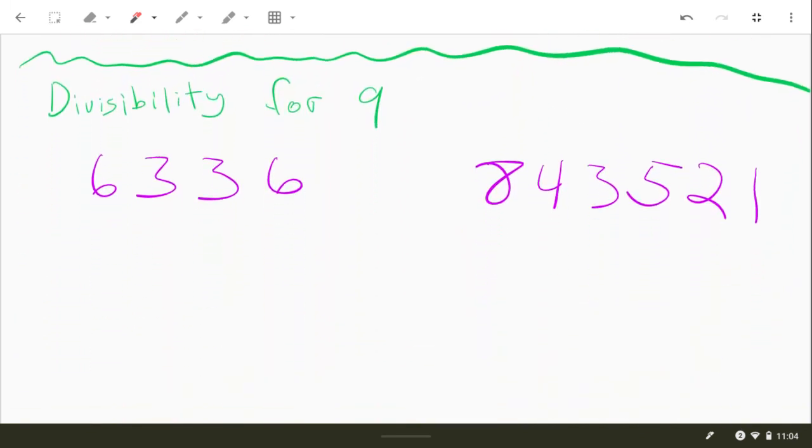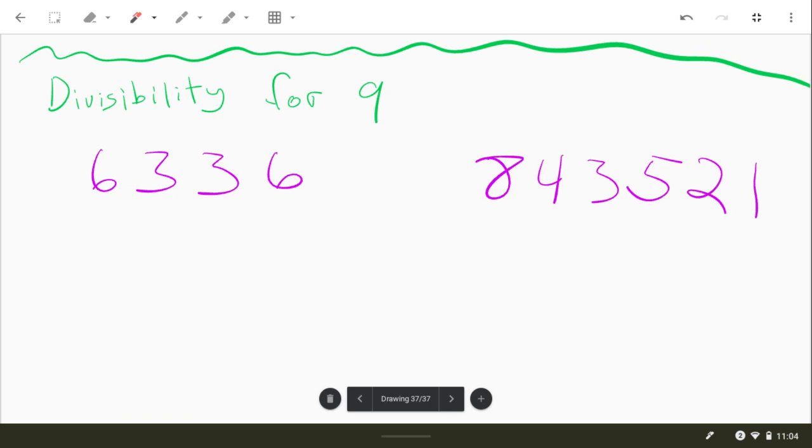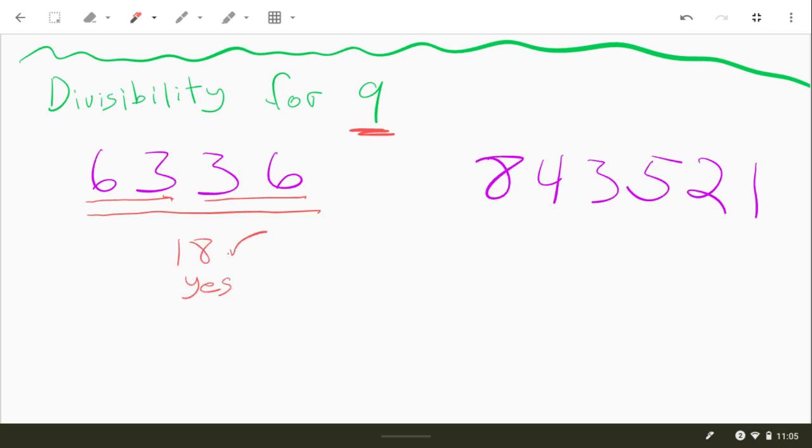All right, last one, divisibility for 9. It's just like the divisibility rule for 3. We're going to add up the digits, but this time we're going to see if that number, it has to be divisible by 9. That's what we're looking for. So 6 plus 3 is 9, 3 plus 6 is 9, and then 9 plus 9 is 18. Well, that checks out. 18 is divisible by 9, so that means that our original number was divisible by 9.